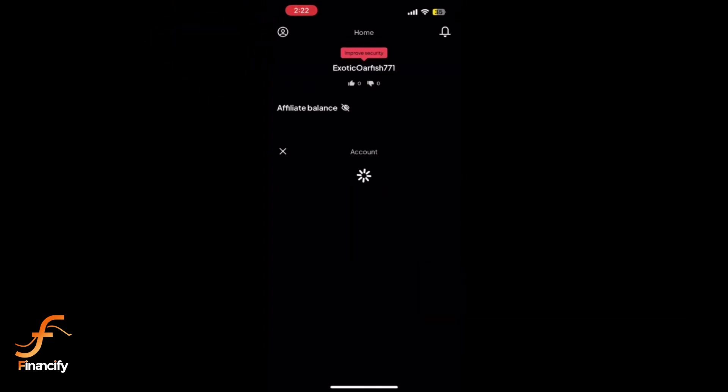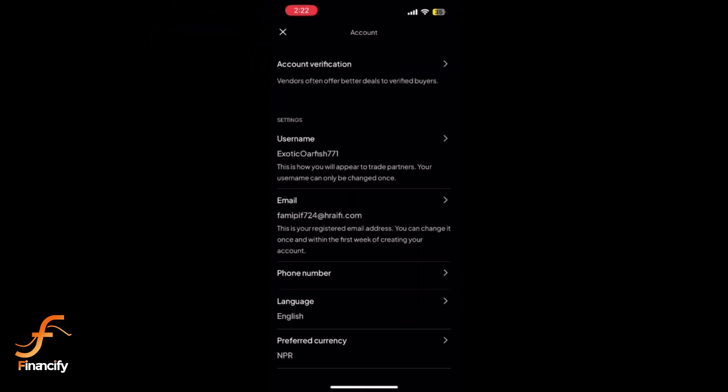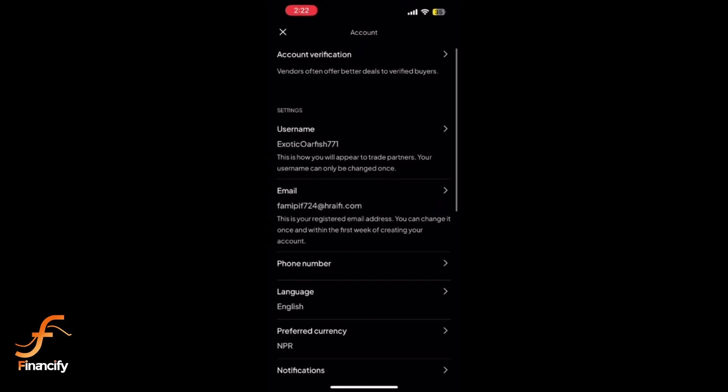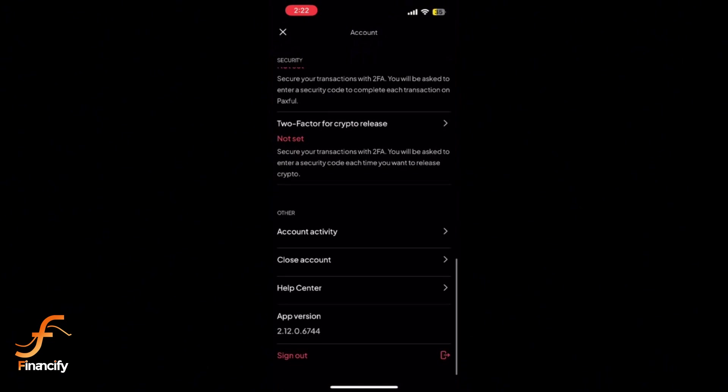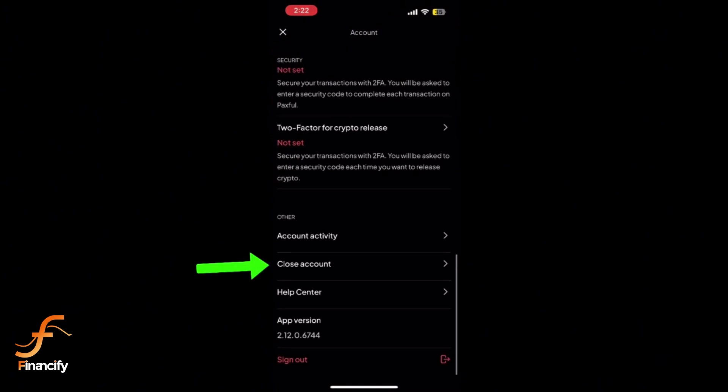In your profile section, scroll down until you find the close account option. Tap on close account and an external page will load.